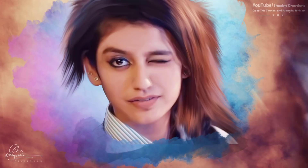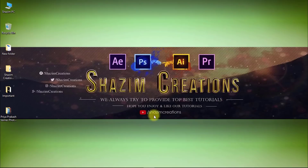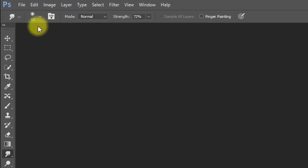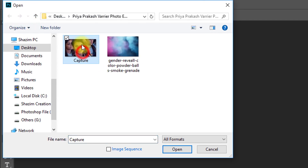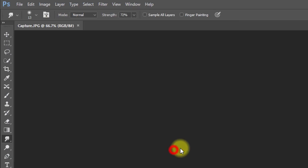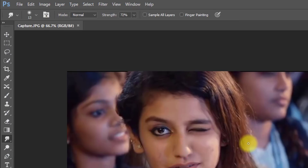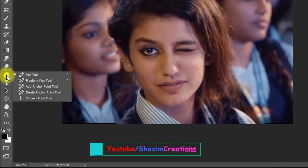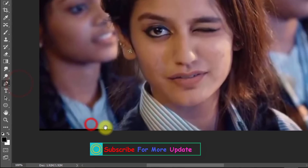In this tutorial you can learn how to make a digital color paint photo in Photoshop CC. Let's start now. Firstly, open your Photoshop then open your image. Select the pen tool and make your selection around your image.